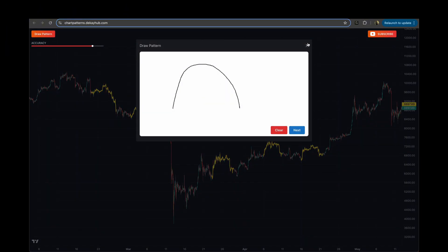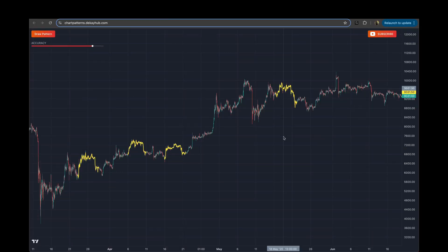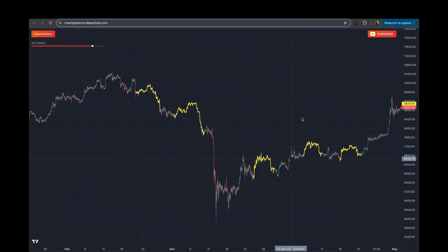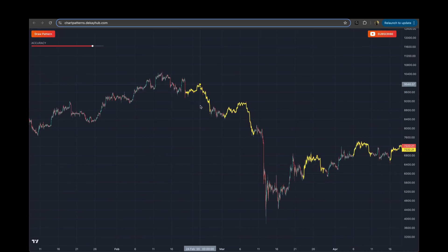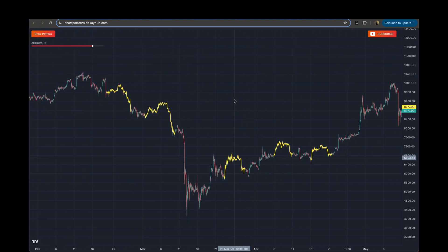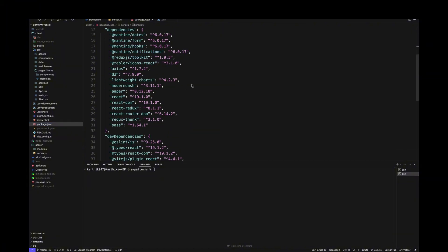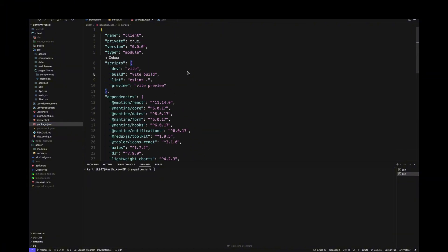Now let's break down the implementation. Starting with the front-end — I'm not going to go through each and every line of code, but I'll show you at a high level how everything is put together. I will discuss how I implemented the pattern recognition part of the functionality, because that is the core of this entire project. We'll cover that when we talk about the back-end side of the implementation. On the front-end side, I used Vite and React.